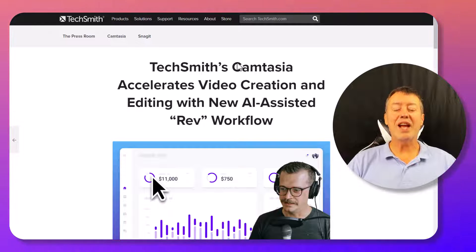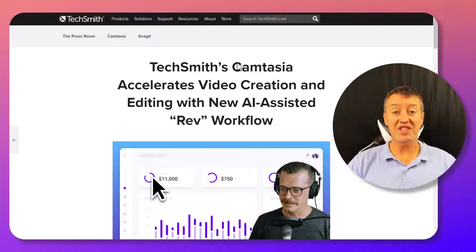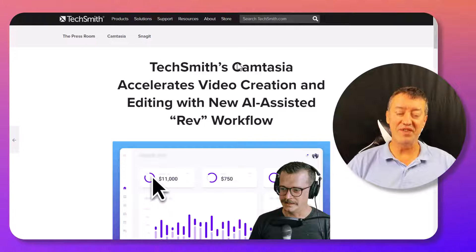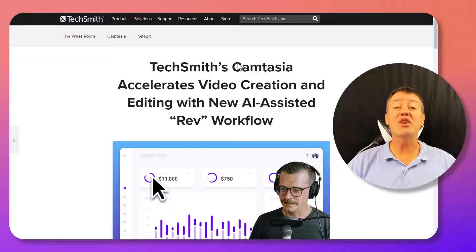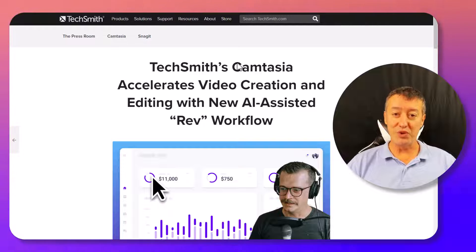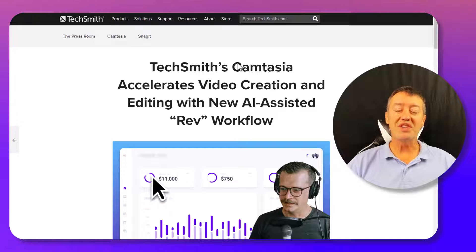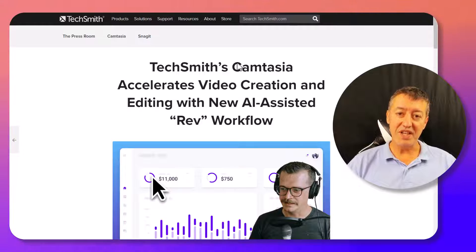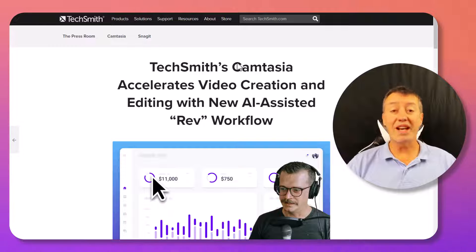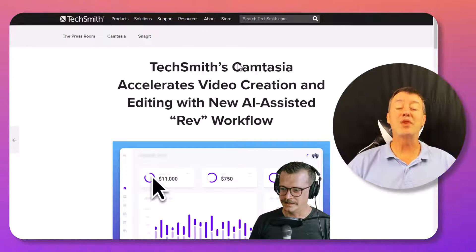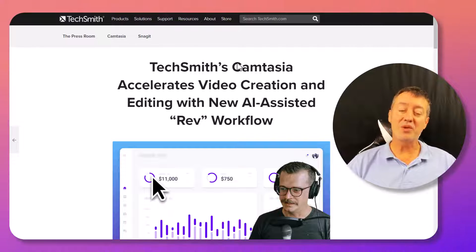I've spent the last week testing out Camtasia Rev. If you're looking for a way of making the video creation process a lot easier but also producing really quality videos where the work is done for you, this is the video for you. I'm going to take you through the tool — you'll see how impressive it is. The video you're watching was produced using Camtasia Rev. Really hope you like this video, and as always if you do, please like it, share it, and comment on it.